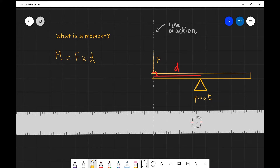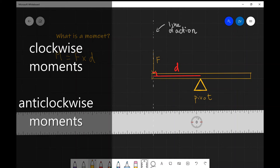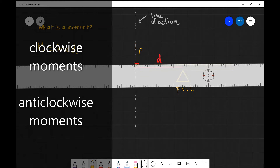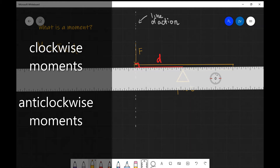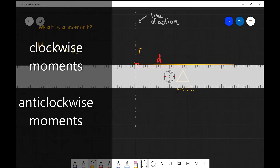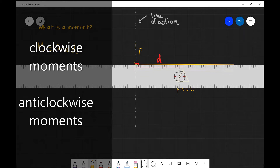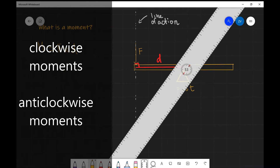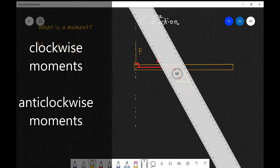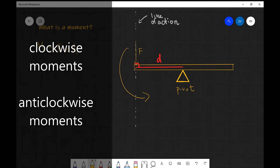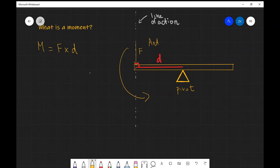Additionally, we need to know that there are two types of moments, depending on which way the object with the potential to rotate will rotate. For example, if F was the sole force acting on this seesaw, it would rotate in an anti-clockwise direction. F will be rotating along this direction, making the moment produced by F anti-clockwise.